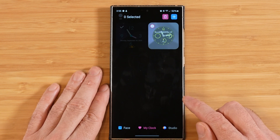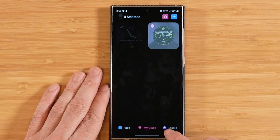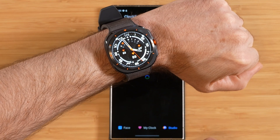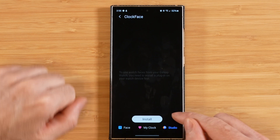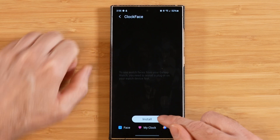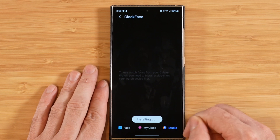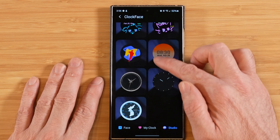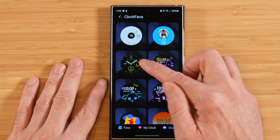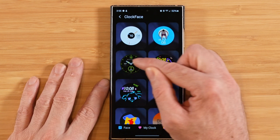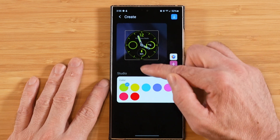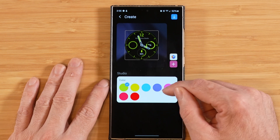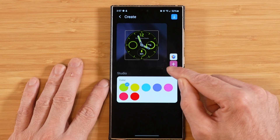Another cool option is the Studio tab, designed for those using a Galaxy Watch. This links up with your Galaxy Watch faces. After a quick install prompt, it loads up all the watch faces from your Galaxy Watch. You can grab one of these watch faces, go inside it, edit it, and actually make it your lock screen clock — pretty awesome functionality.